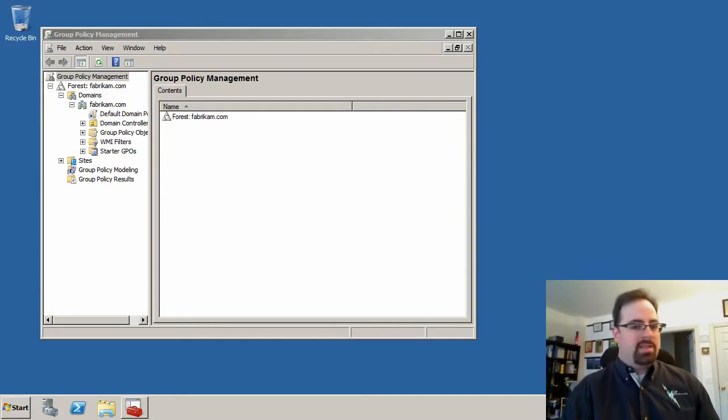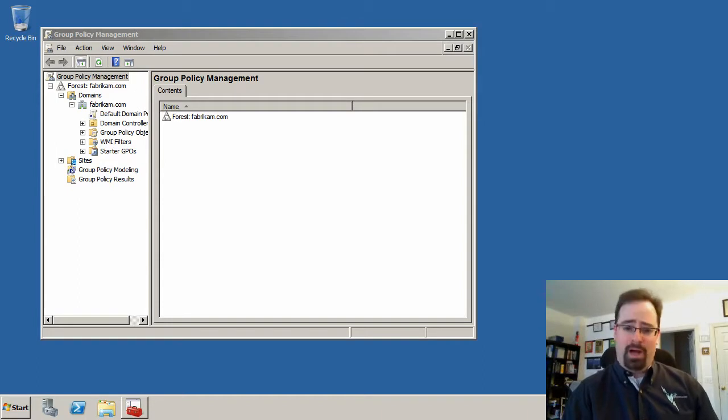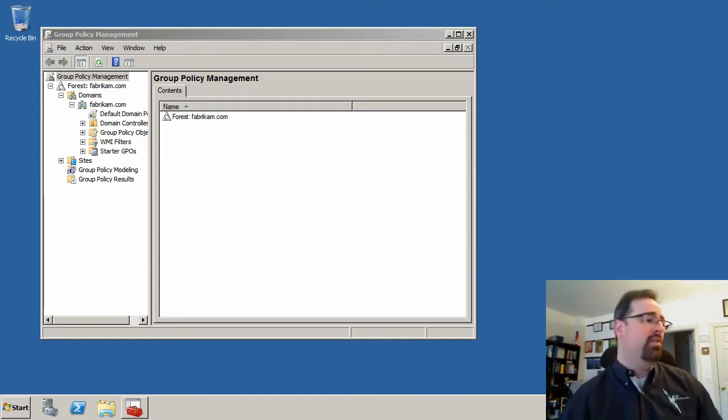Hi, this is Jeremy Moskowitz from gpanswers.com, and today I'm going to show you some myths and facts about the group policy preferences. So let's just get right into it.